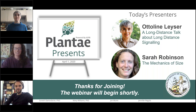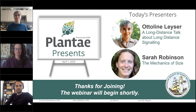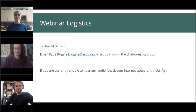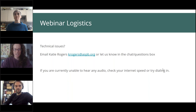Hi everyone! Welcome to the first webinar in our new Plante Presents Global Plant Science Talk series. My name is Katie Rogers and I'm your host for today's webinar. If you are experiencing any technical issues, please let us know using the chat box or by emailing me at heyrogers@aspb.org.